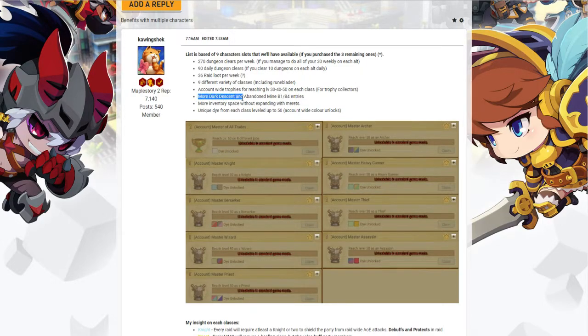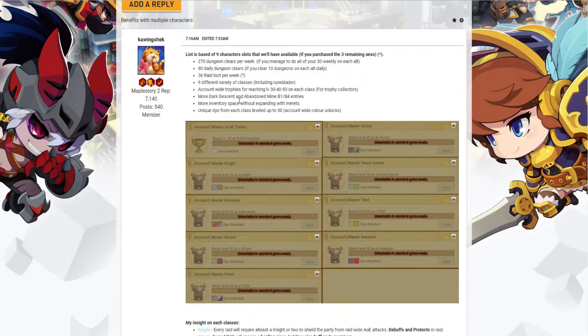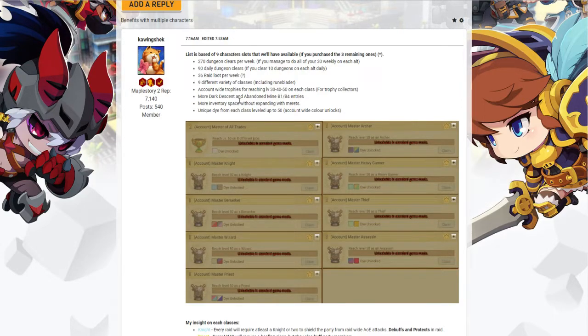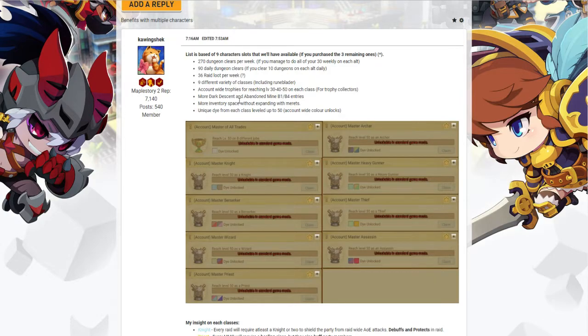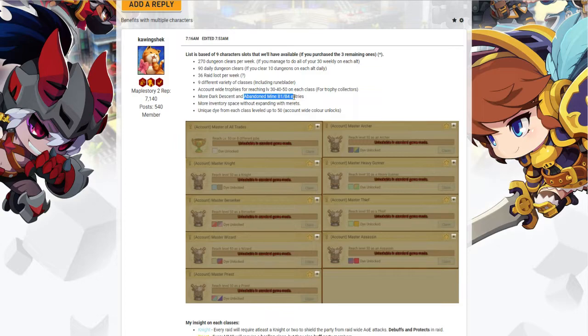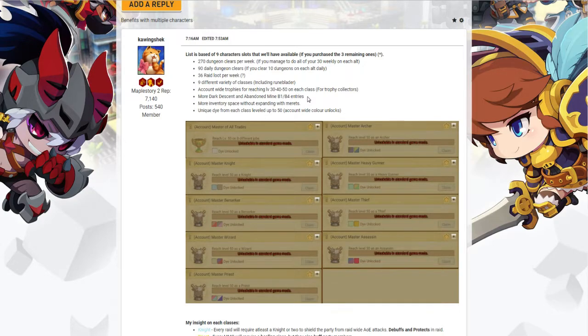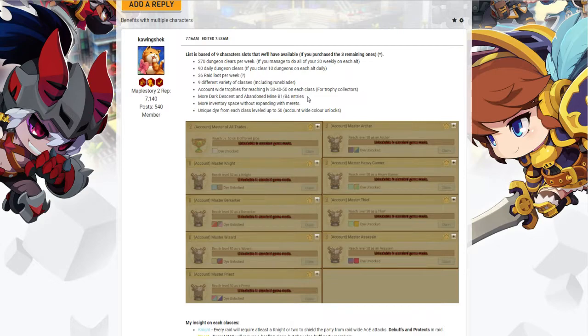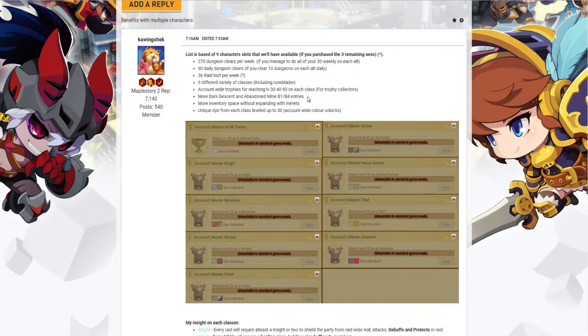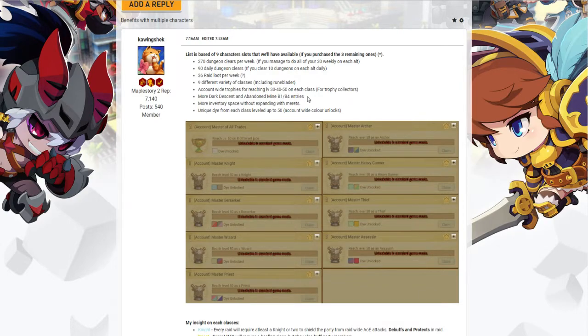There's this mode called Dark Descent which I've covered before in closed beta 2. You get more entries to it with multiple characters. Abandoned Mines B1 and B4, you get more entries to enter them. It's probably not going to bother you that much because identifying these rusty keys is going to cost a lot of mesos, and doing 10 times on each character is going to cost a lot of mesos, so don't worry about that one.